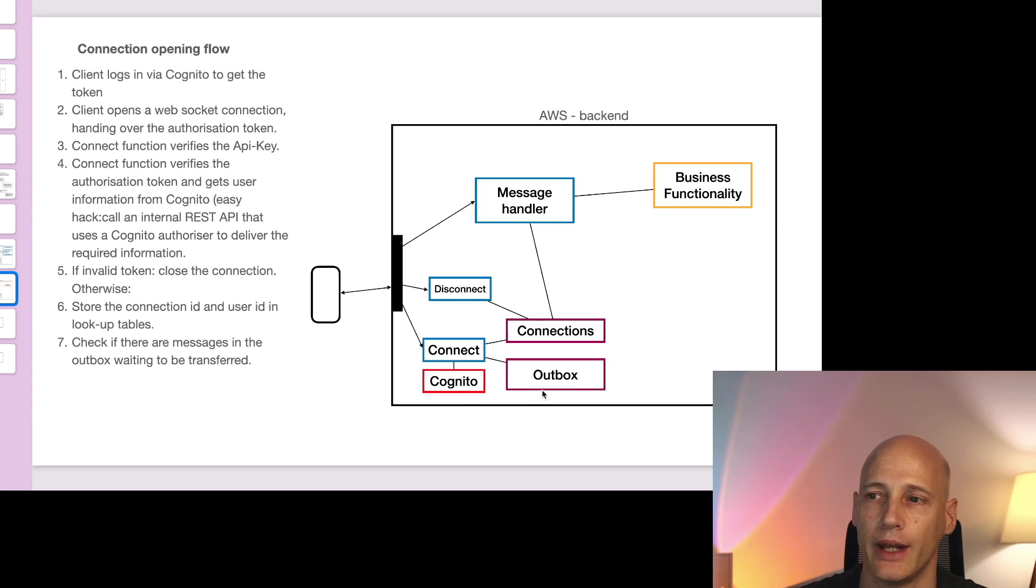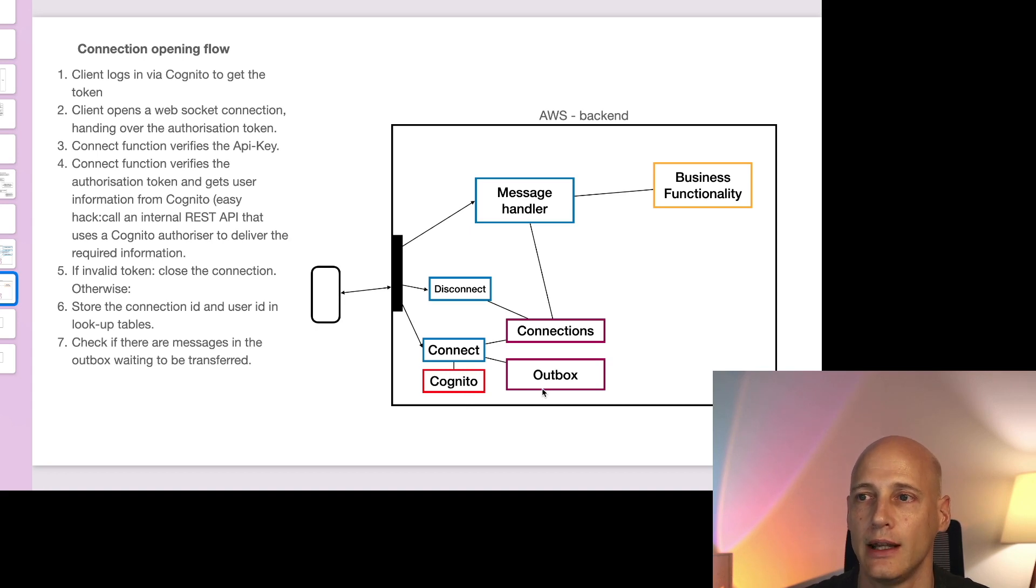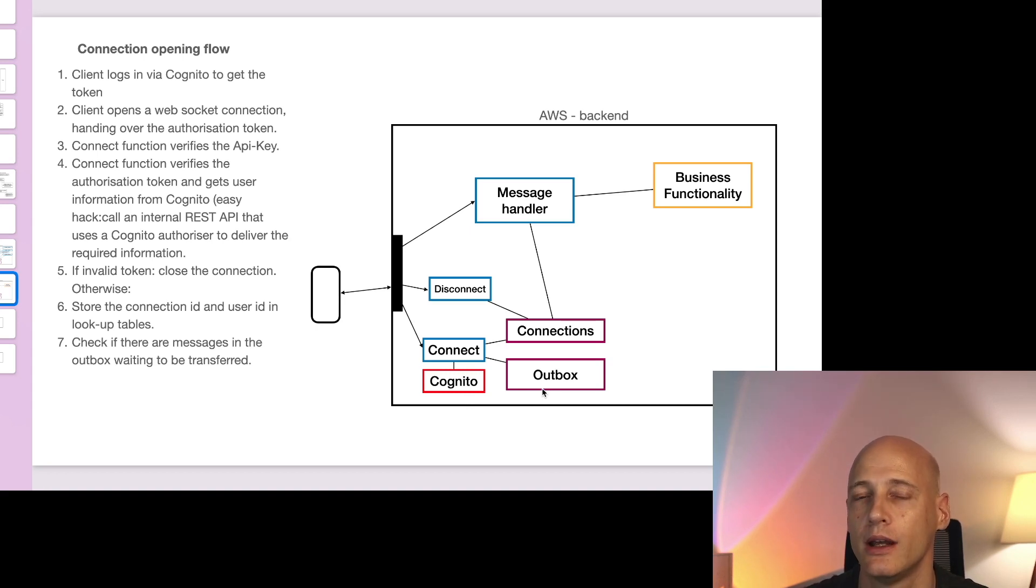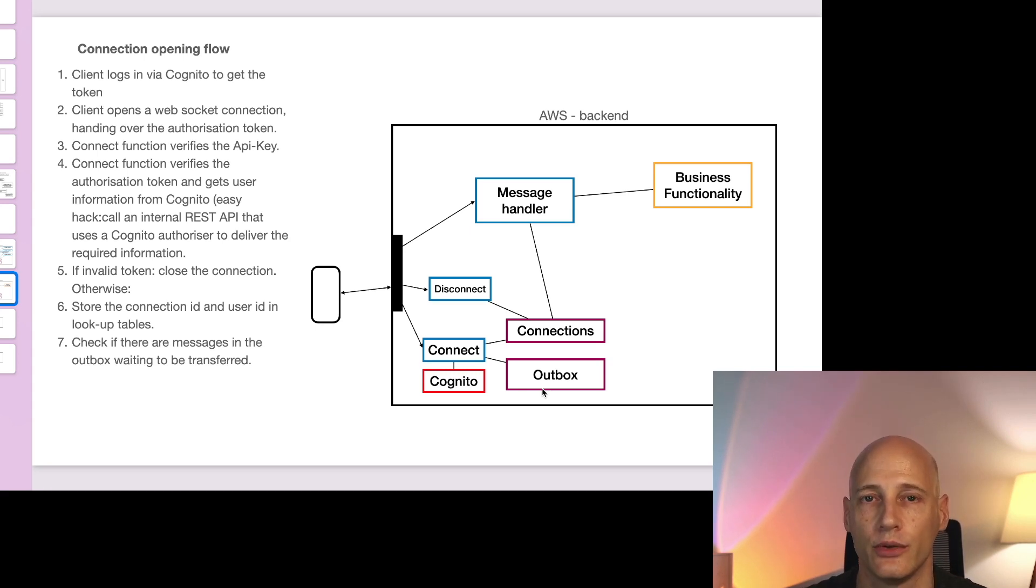And also an outbox if for the user we want to send a message to there is no connection currently so the user is not connected at the moment so we can store that message in the outbox and deliver it whenever the user logs in again.